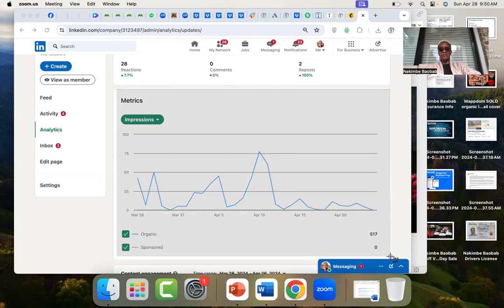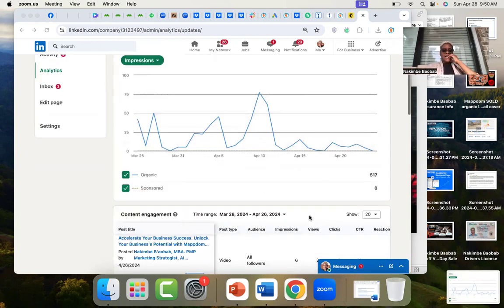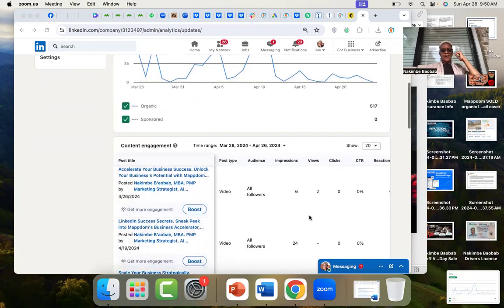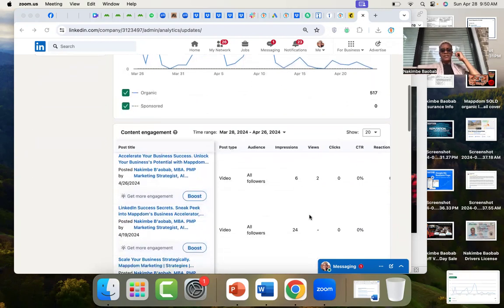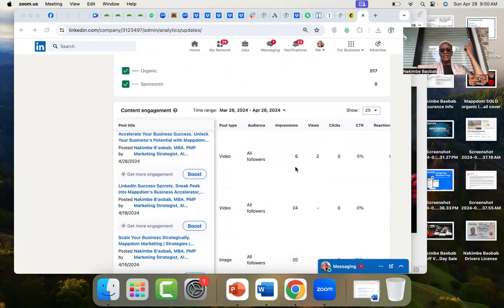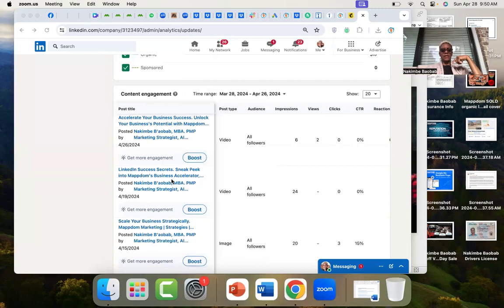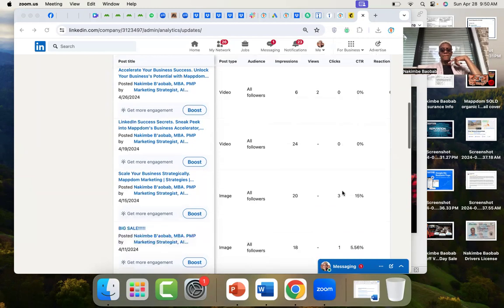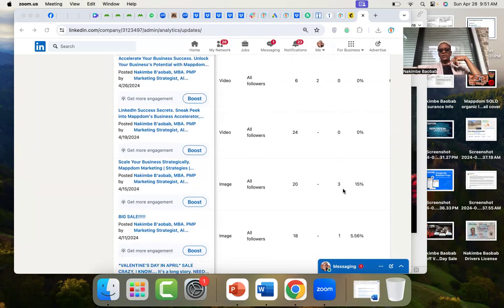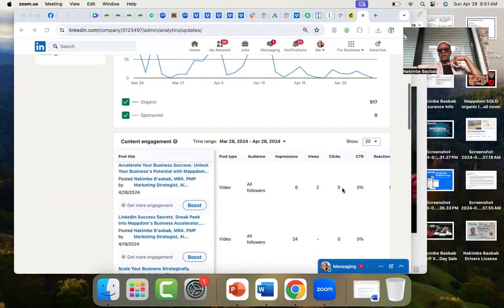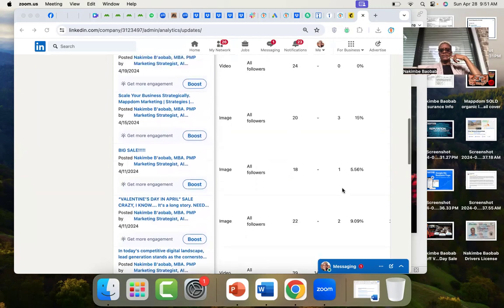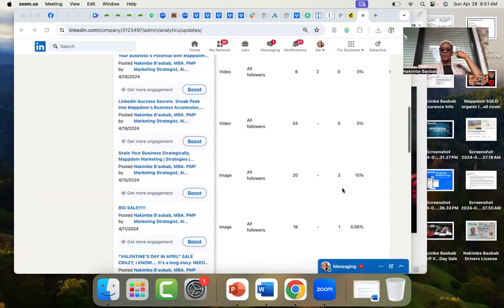In terms of the posts that got the most attention, we can see six impressions, two views. LinkedIn Success Secrets sneak peek into Mapton's Business Accelerator Program, so 24 impressions, no views, no clicks. Then we've got Scale Your Business Strategically, that had 20 impressions and what's that, three clicks.